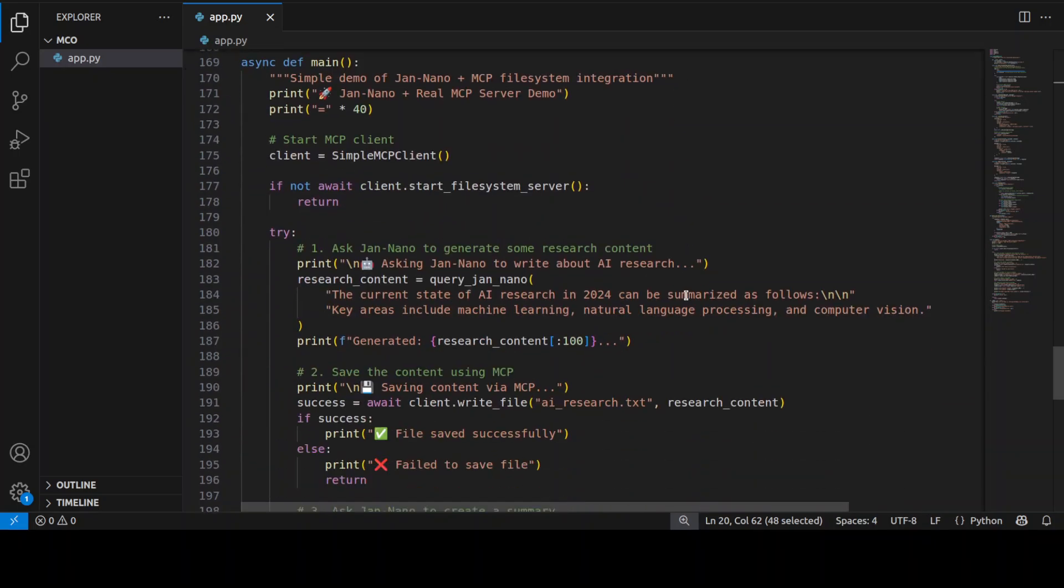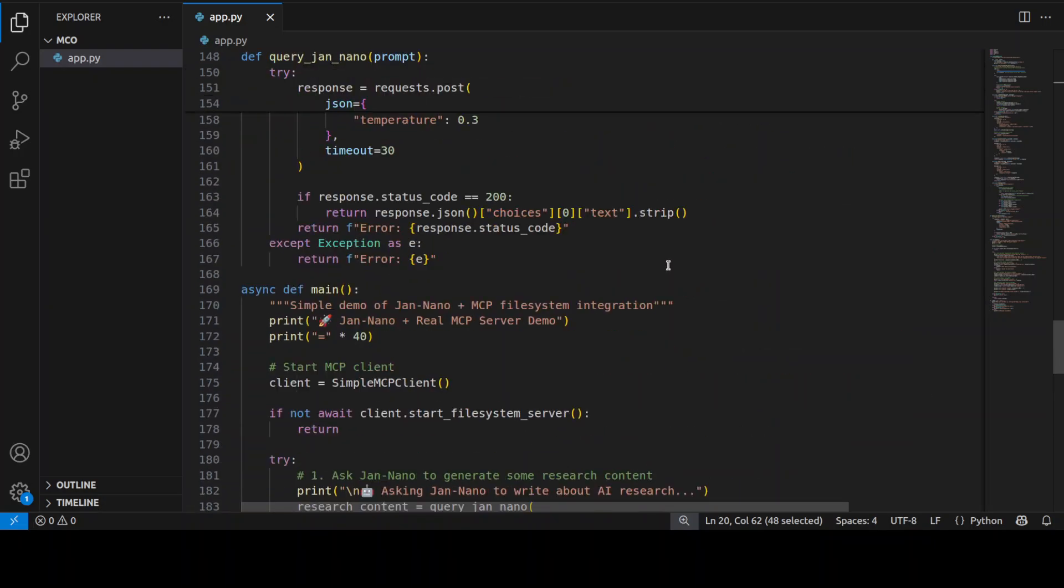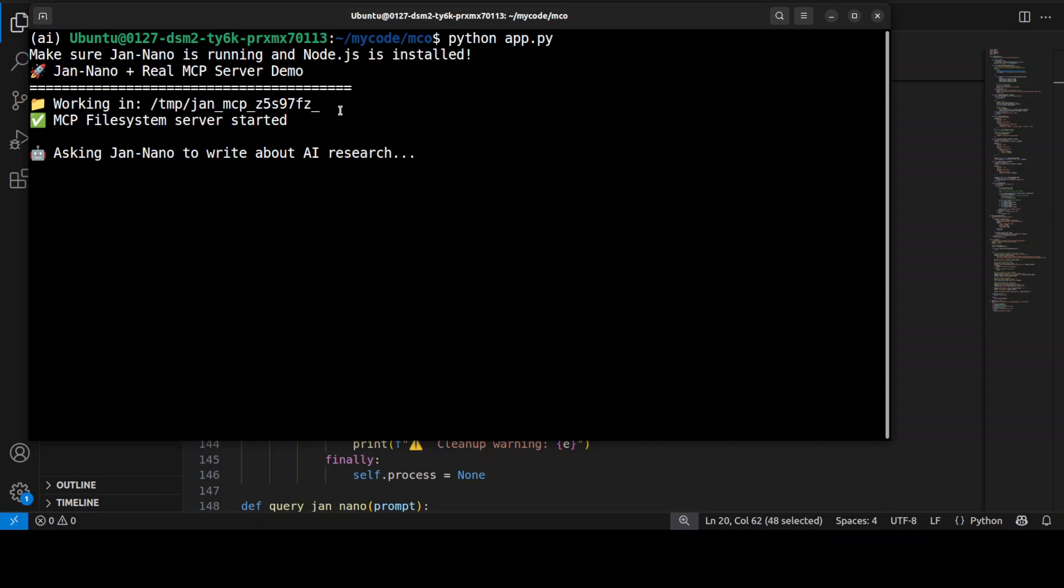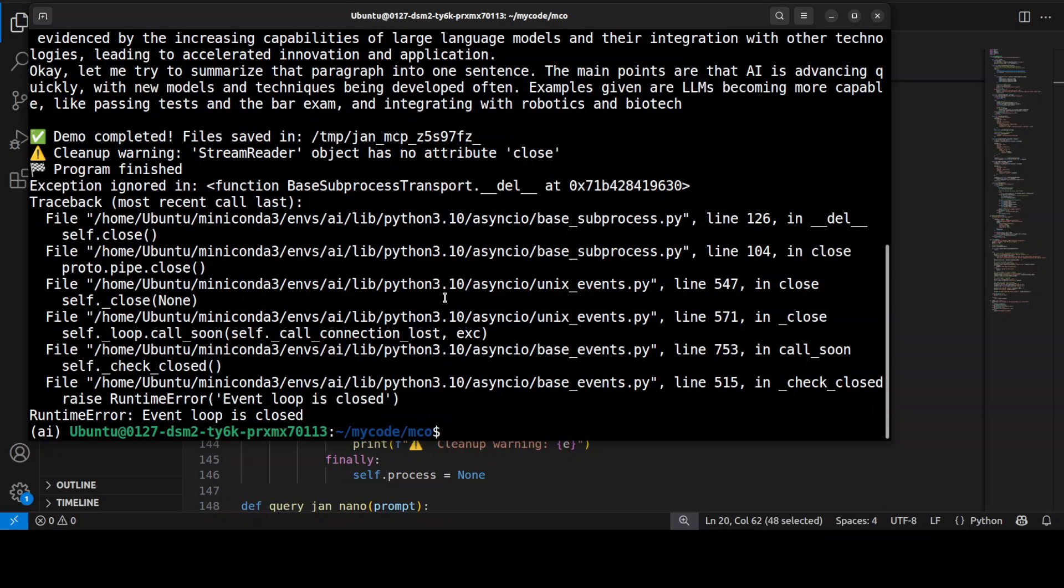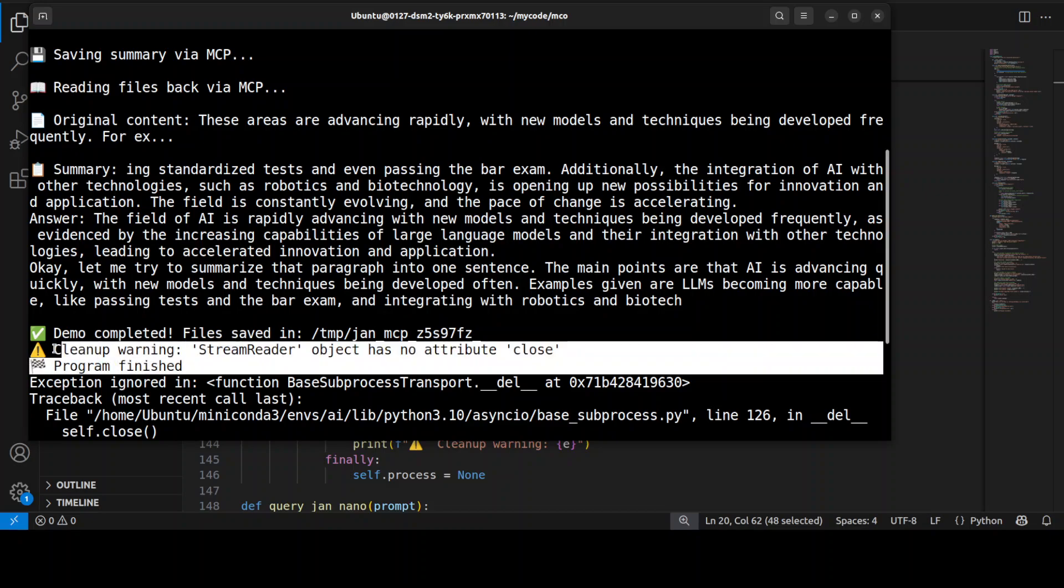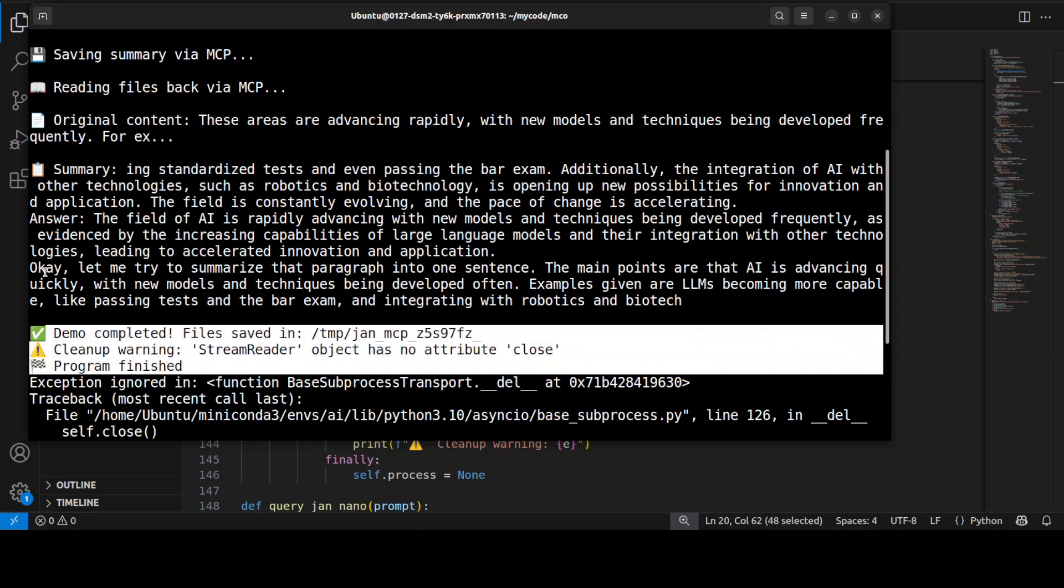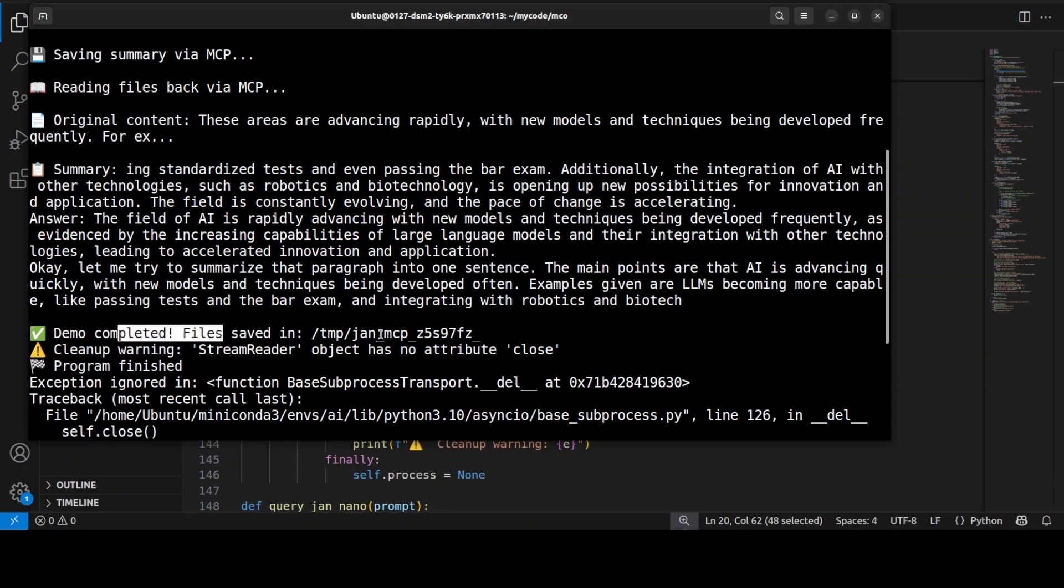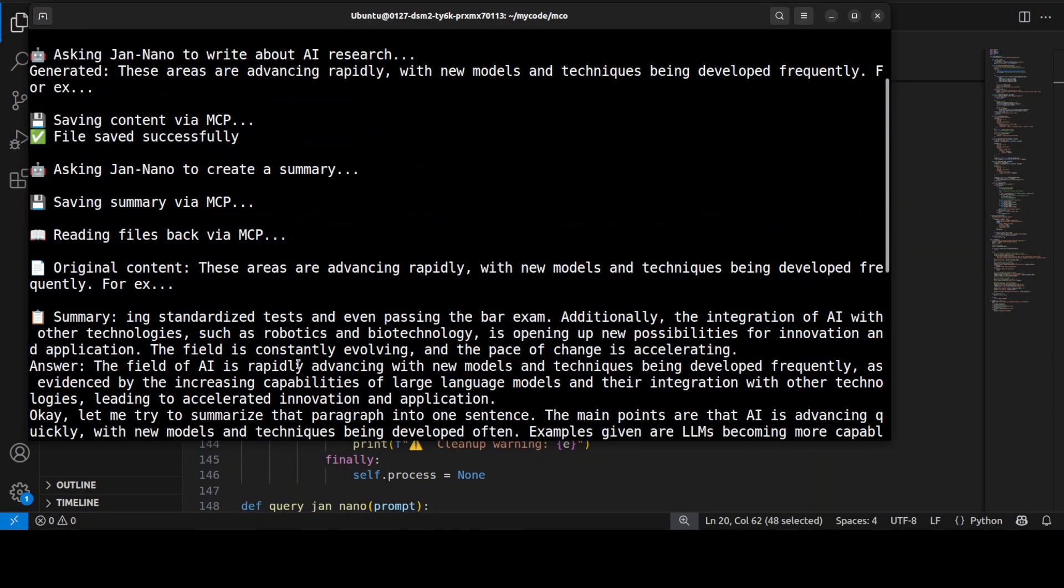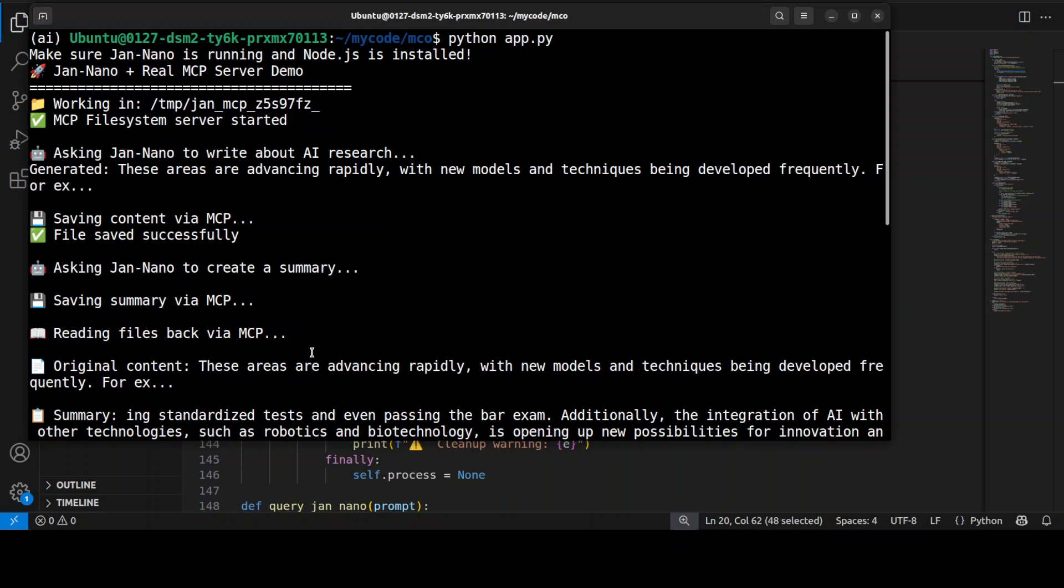It is just makeshift code which I am going to use. Let me run this to show you how exactly this thing works. You see it has started the MCP server. We asked the model to write about AI research. This is the generated content and MCP has successfully saved it. Then it is creating the summary. You can ignore this warning because I haven't done the exception handling, but you can see that our MCP server is working. The files have been saved here in the temp directory and MCP has done all the heavy lifting around our file management.